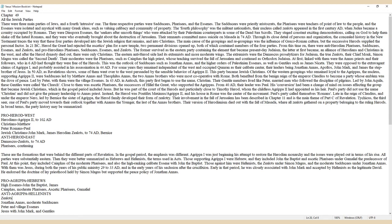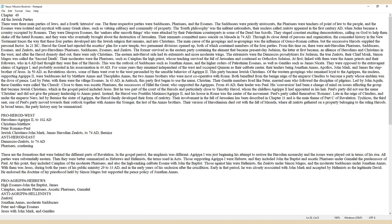At first, linked with them were the Annas priests and their followers, who in 6 AD had thought they were free of the Herods. This was the outlook of Sadducees such as Jonathan Annas and the higher orders of Palestinian Essenes, as well as Gentiles such as James Niceta. They were opposed to the extravagant claims of Agrippa and probably assisted in his assassination in 44 AD. For some years they remained independent of the West and occupied Qumran as their celibate center, their leaders being Jonathan Annas, Apollos, John Mark, and James the step-brother of Jesus.